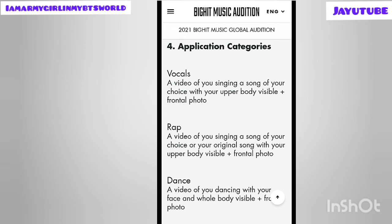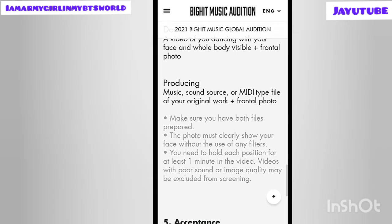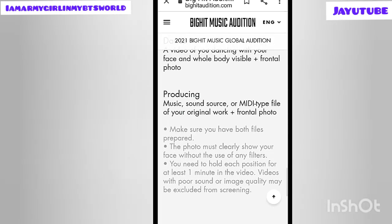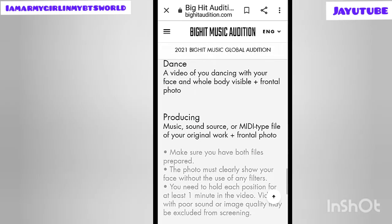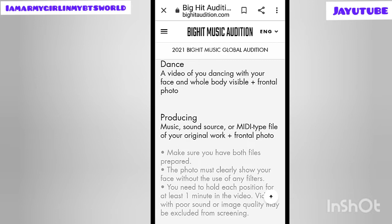Third is dance: a video of you dancing with your face and whole body visible, plus a frontal photo. Make sure your whole body is visible and your facial expressions and steps are clearly seen. Fourth is producing: a music sound source or MIDI-type file of your original work, plus a frontal photo. These are the four categories BigHit has provided.